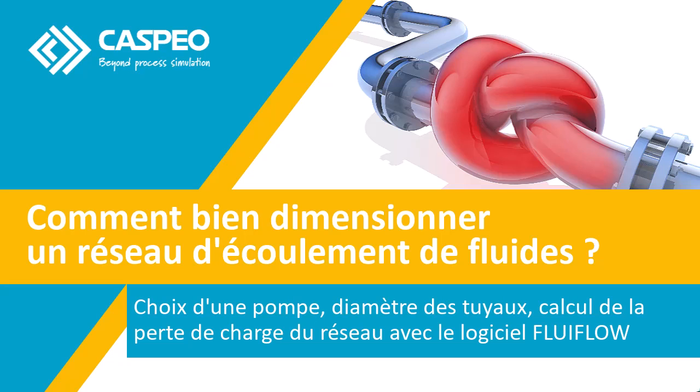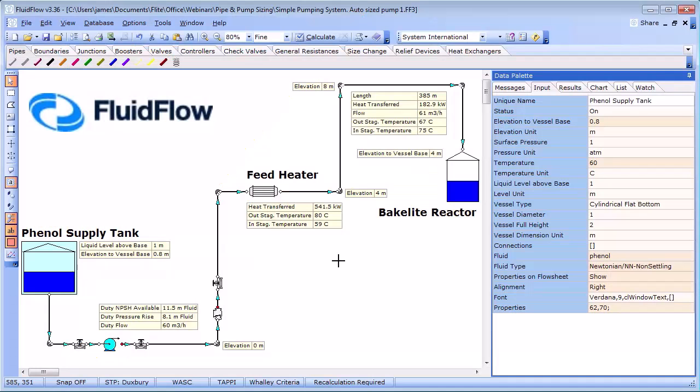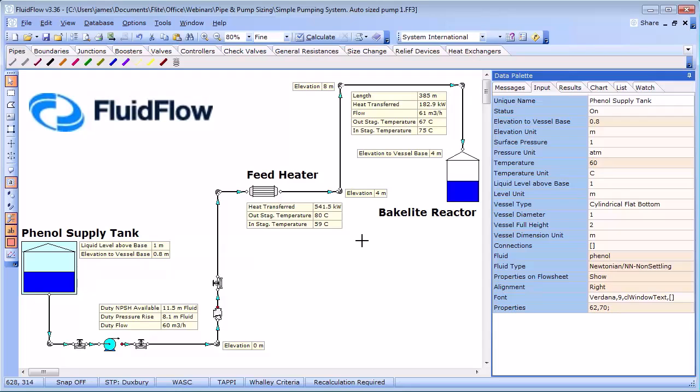So in today's session we are going to look at using a systems design approach to size our pipework and circulating pump. By systems design approach we mean considering all elements or components in the system connected together. This allows us to consider components interaction in the system. Using spreadsheets or hand calculations consider elements in isolation and this is unlikely to provide you with an optimal or flexible design solution. Adopting a systems design approach is therefore key to understanding the true performance of the system.